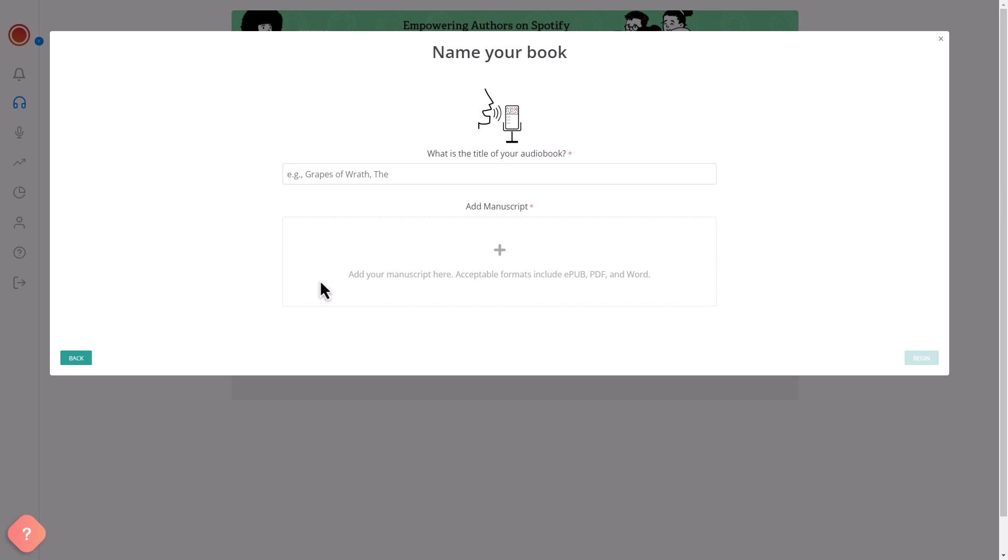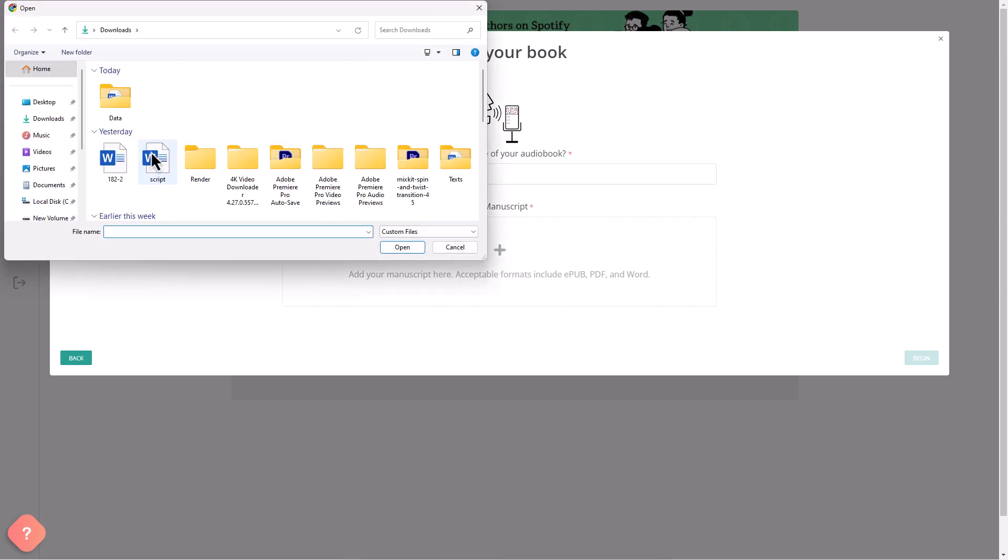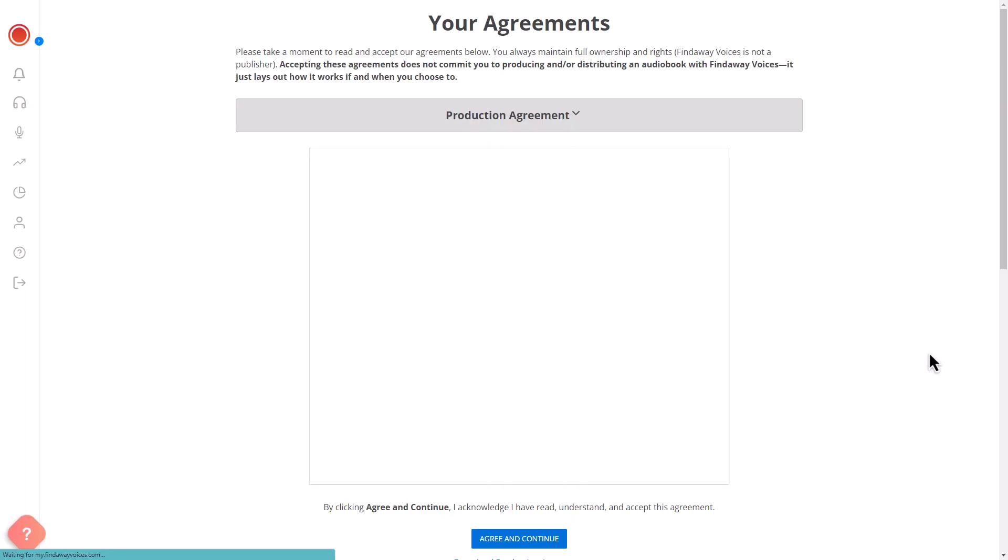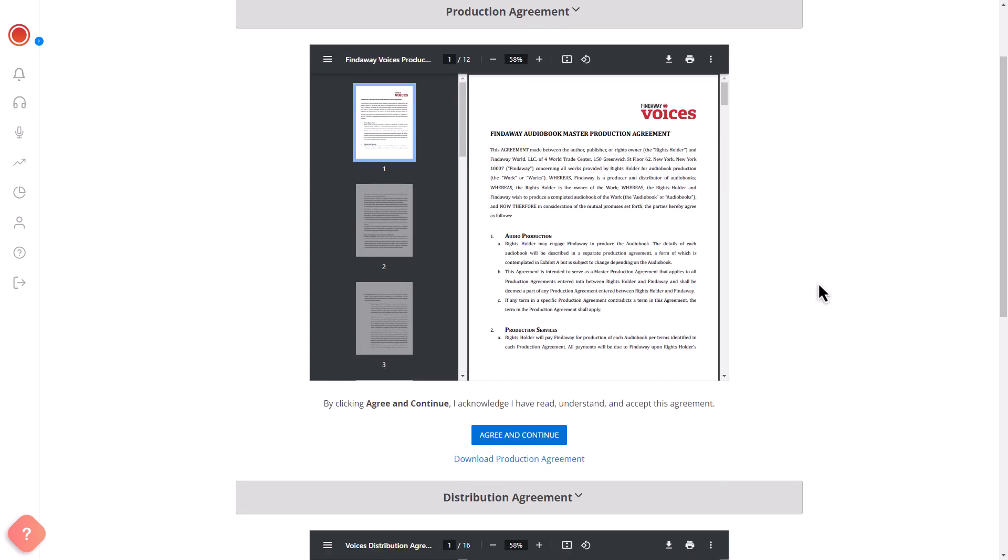Upload your manuscript and set up a call for proposals to narrators. Enter a title and upload your manuscript. The platform accepts several document formats. Click Begin, Read, and agree to the platform's production and distribution conditions.